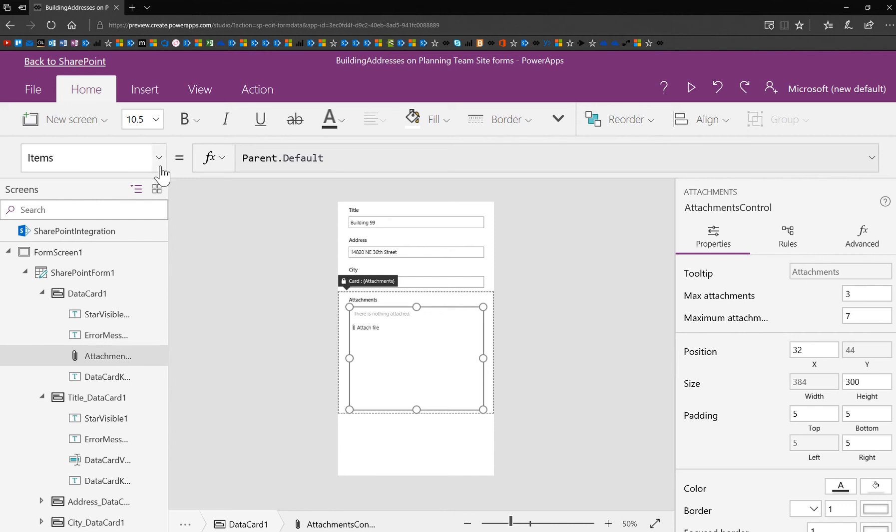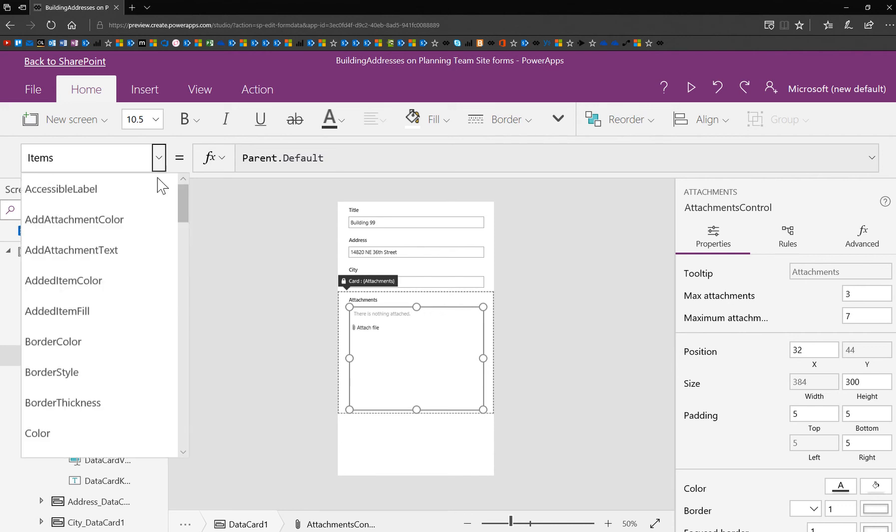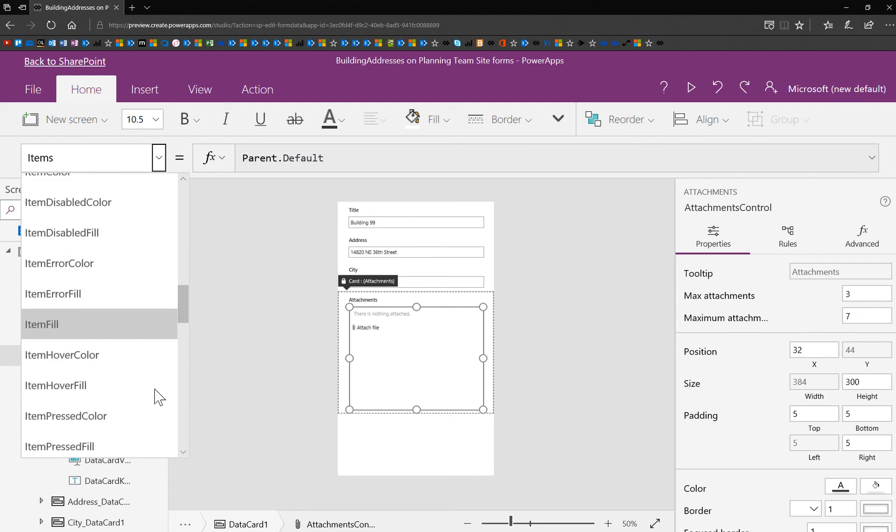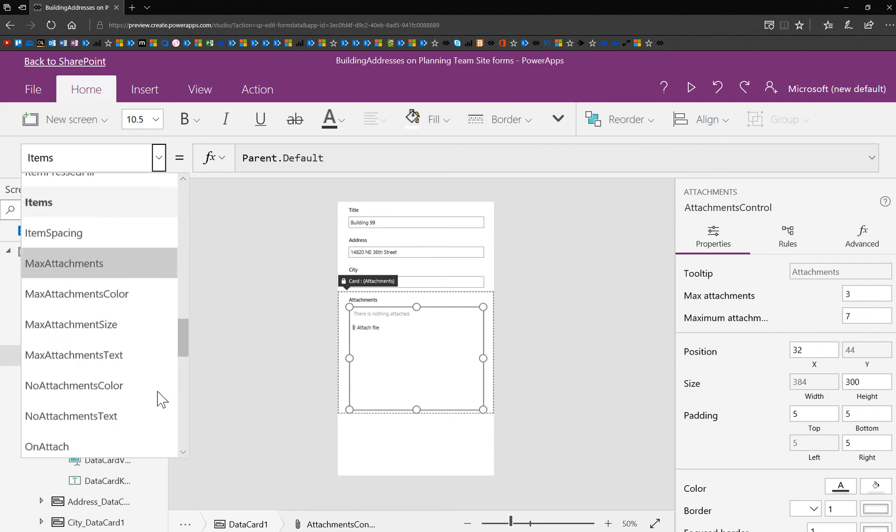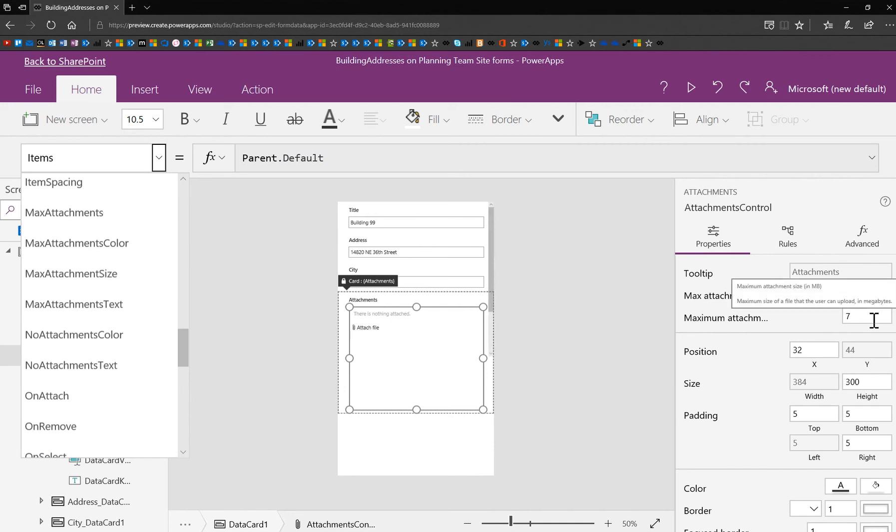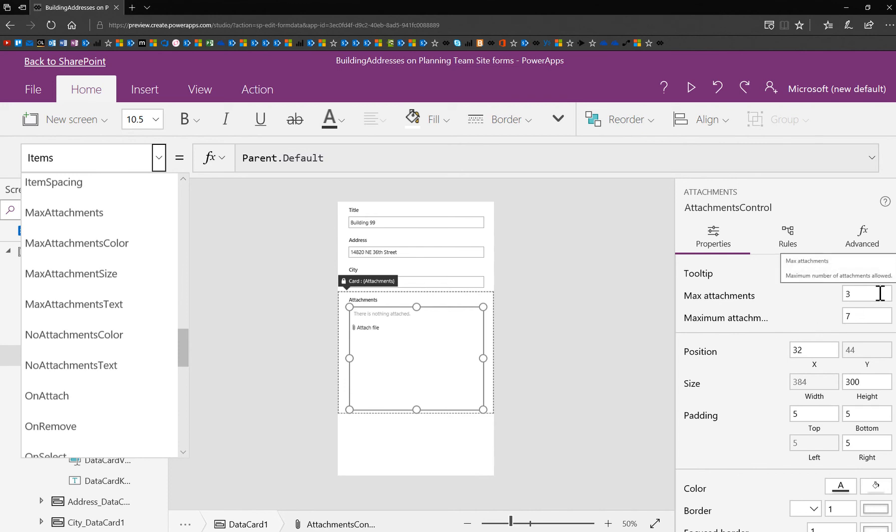So now I'm going to go up here and select the properties for these attachments, and you'll notice that we have max attachments, which you've seen in the last video, and max attachment size. Now they are right here handy, and I actually consider them the two most important properties when you're managing attachments because they help to control any impacts to performance that you might get from heavy attachments.